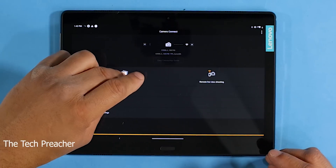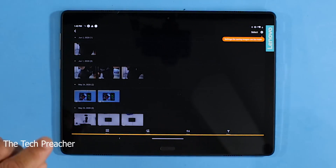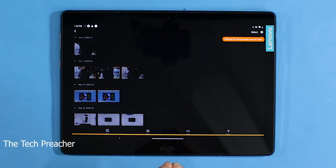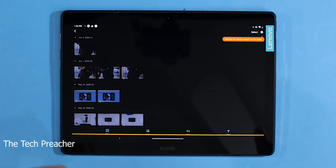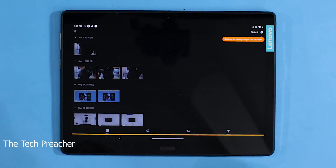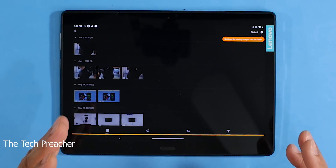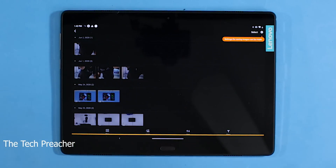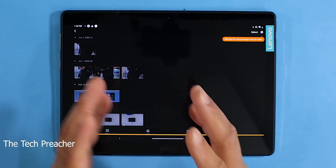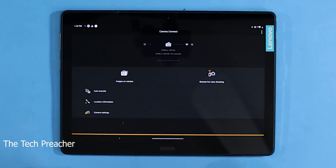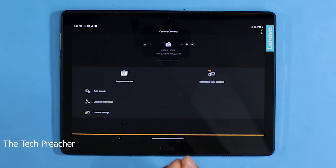Beyond remote control, you can also use the Canon Connect app to transfer images directly from the camera to your tablet or phone. If you take a lot of photos, you can transfer them over quickly via Wi-Fi so that if your SD card crashes, you still have everything backed up. You can do this with videos too. You can even set up auto-transfer so that every time you take a photo or stop a video clip, it immediately transfers to your phone or tablet.